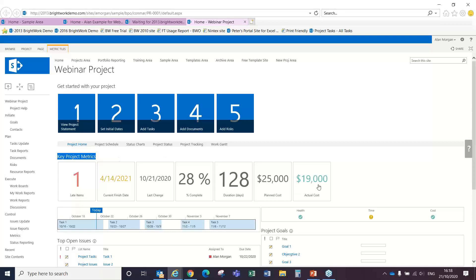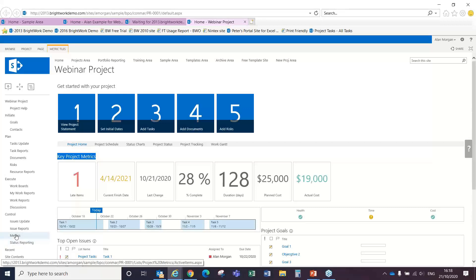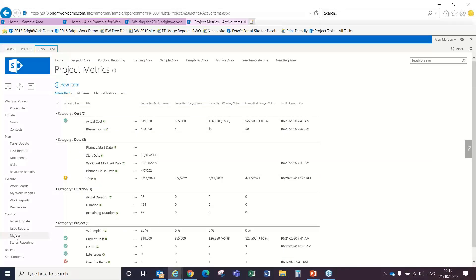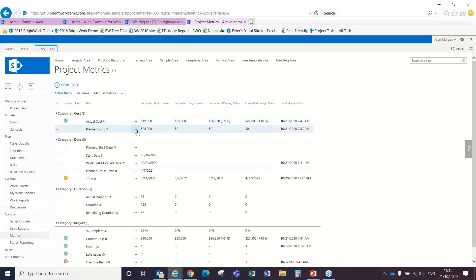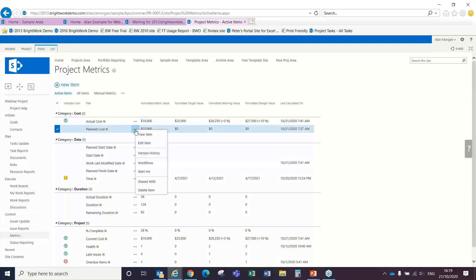So we'll see here, we've got a planned and an actual cost for this project, which we're showing here on two tiles. And all of these details are managed down here in the metric section of the template. So we'll see there, I put in the planned cost and I put in an actual cost.